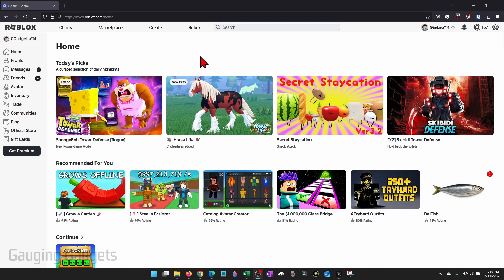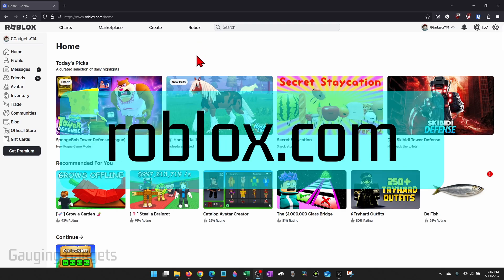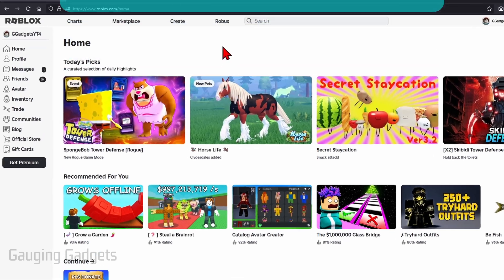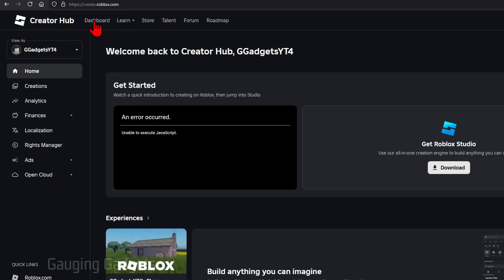To do that first open a browser and navigate to roblox.com. Once you get logged in select create in the top menu and then select dashboard.